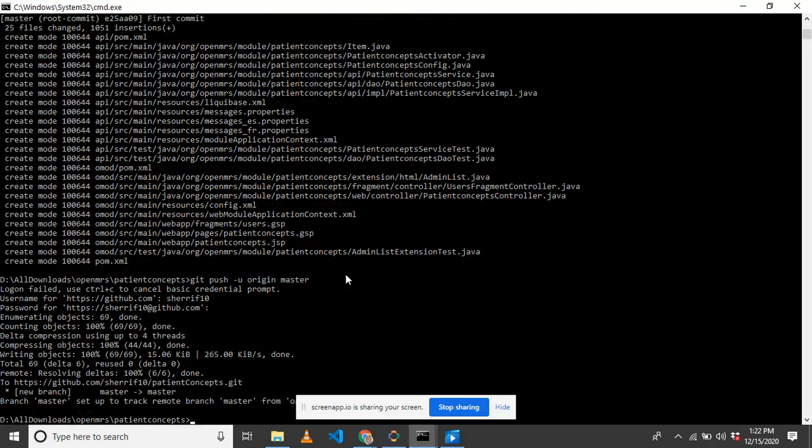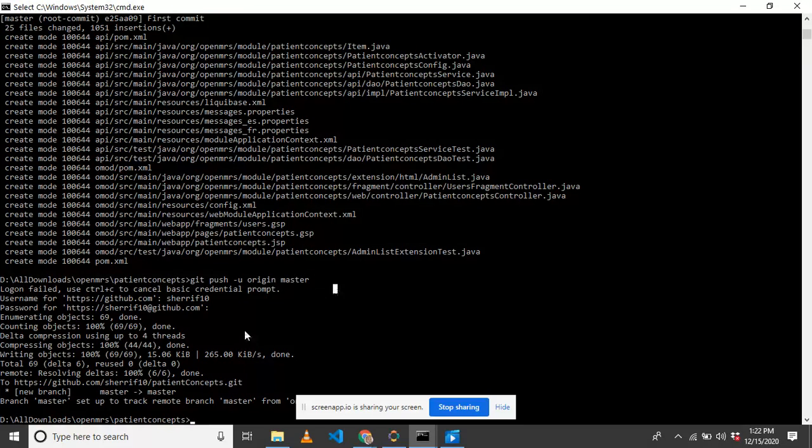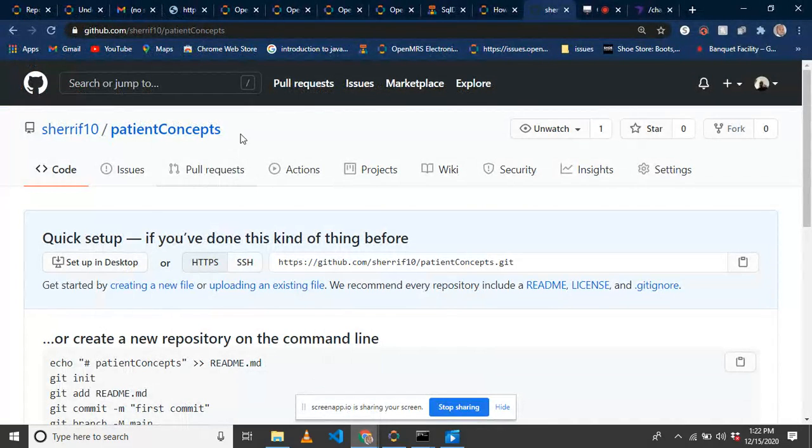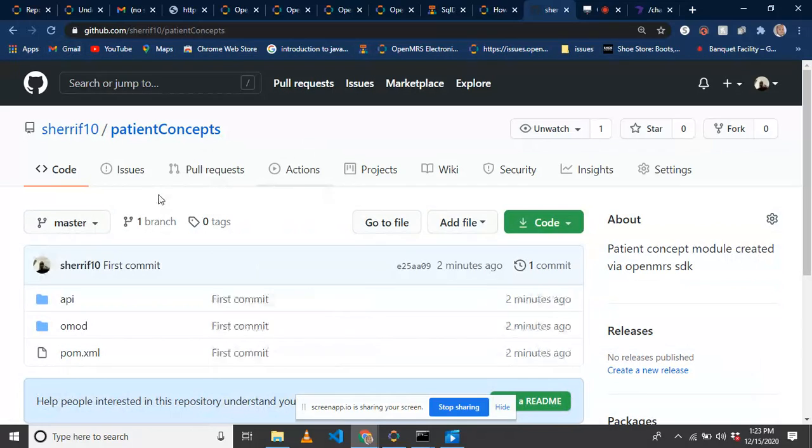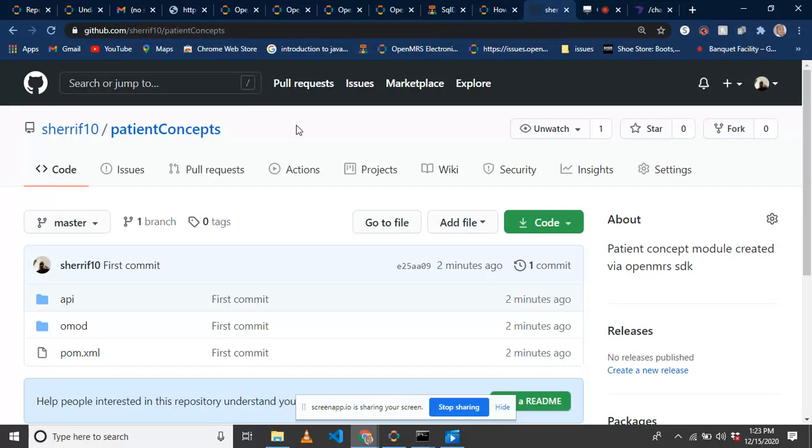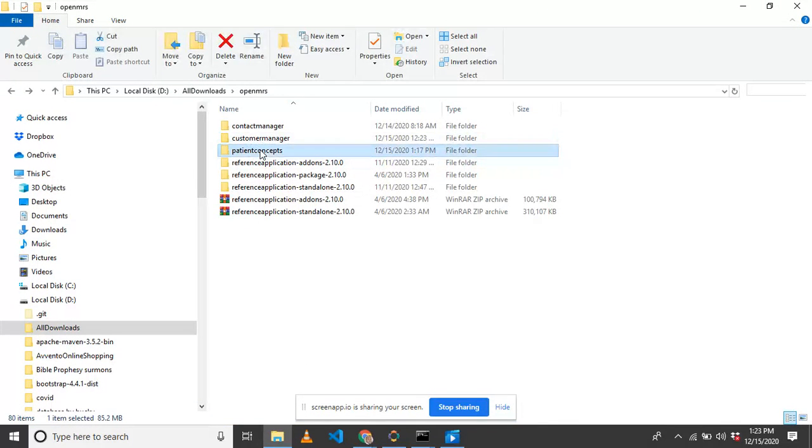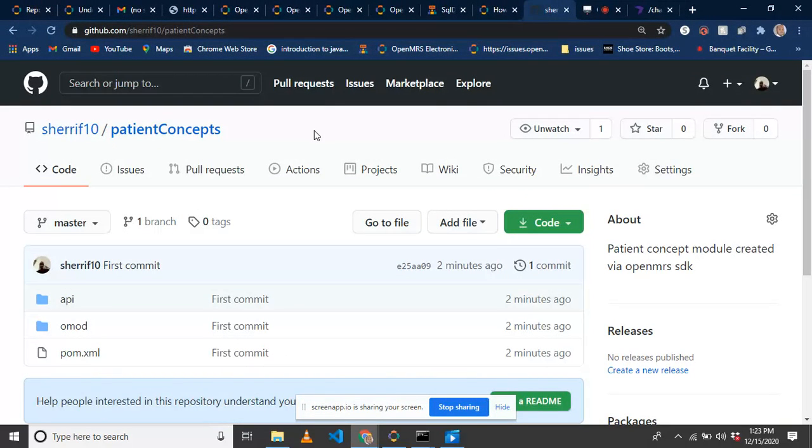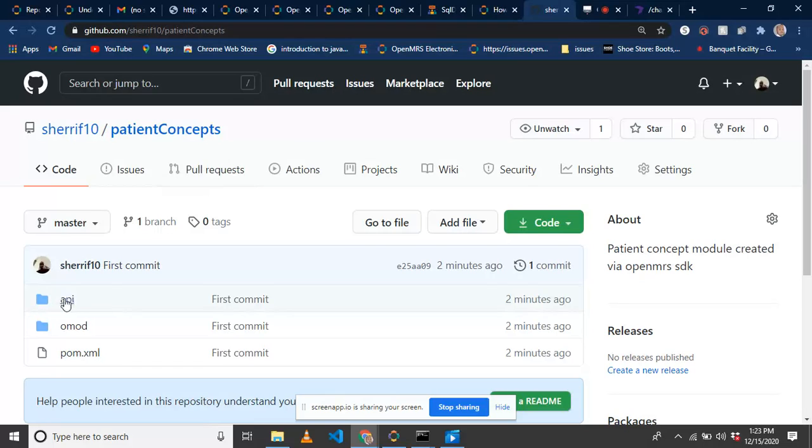We've pushed our local project to the remote. By checking that, we go to the remote, go to this project and refresh. We've successfully pushed our first commit to the remote and pushed our local project to the git repository. You need to first have a GitHub account so that you can push your project to the remote.